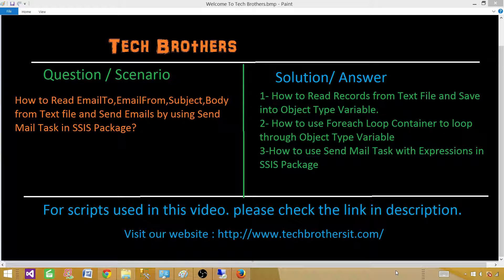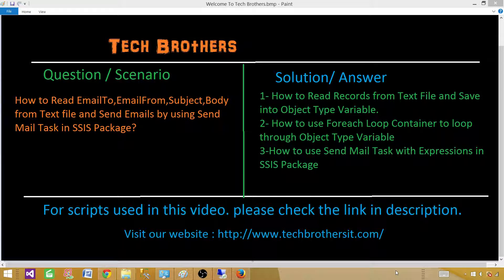This scenario is pretty much the same for an Excel file source as well. If you have any type of source — Oracle, DB2, XML — you can read the information, save it in an object type variable, then use the For Each Loop container to loop through those records and use the Send Mail task and expressions to send multiple emails.